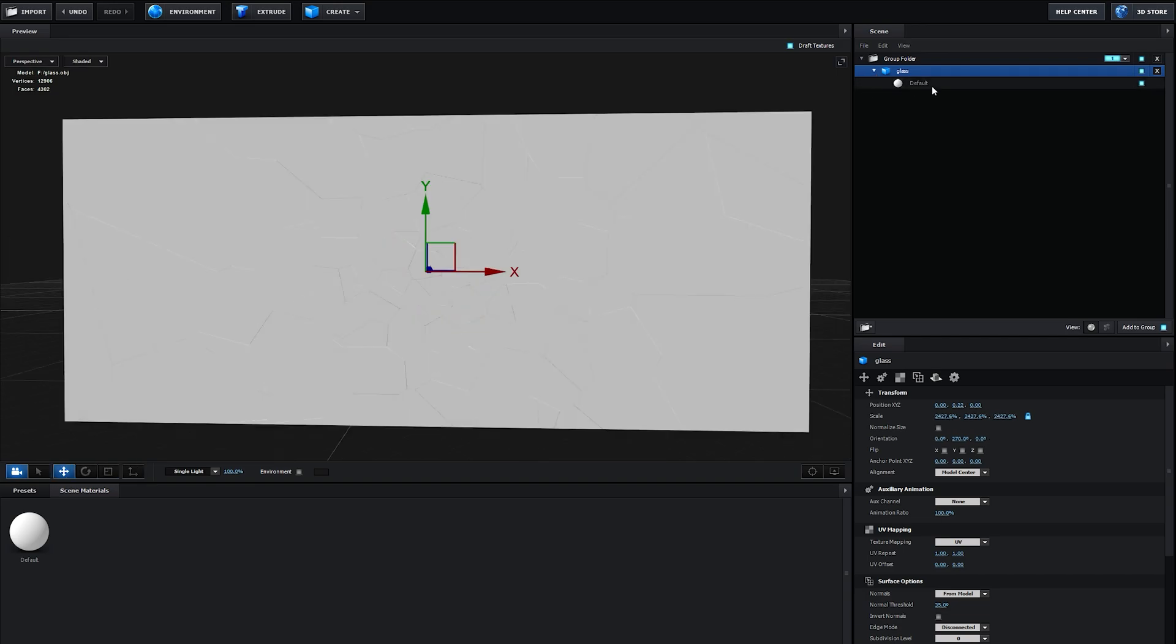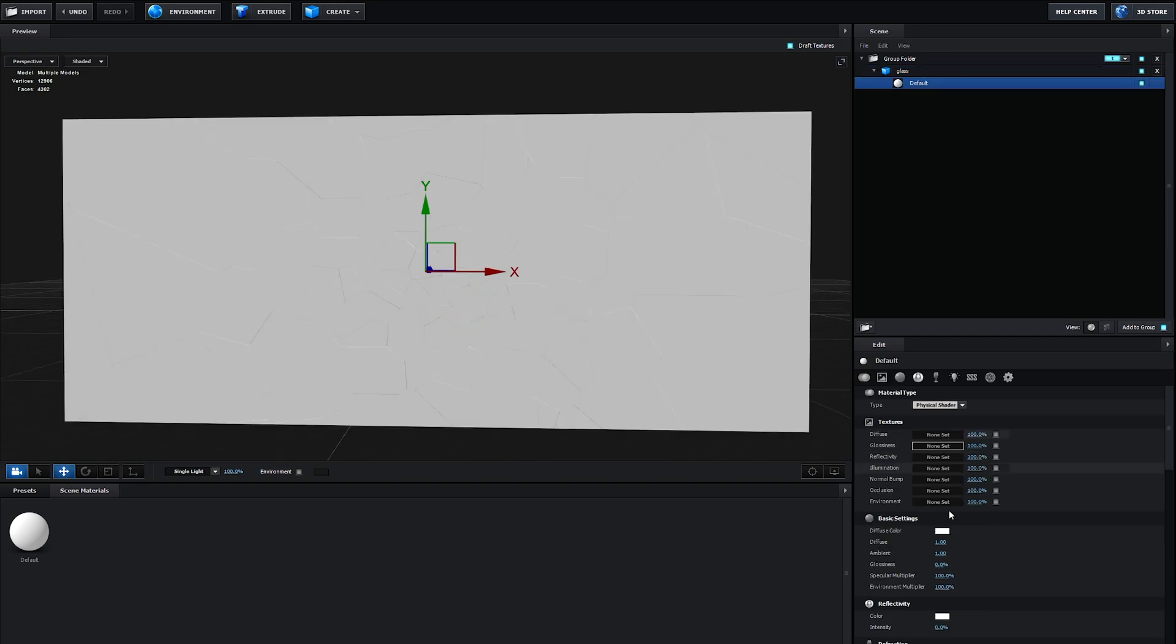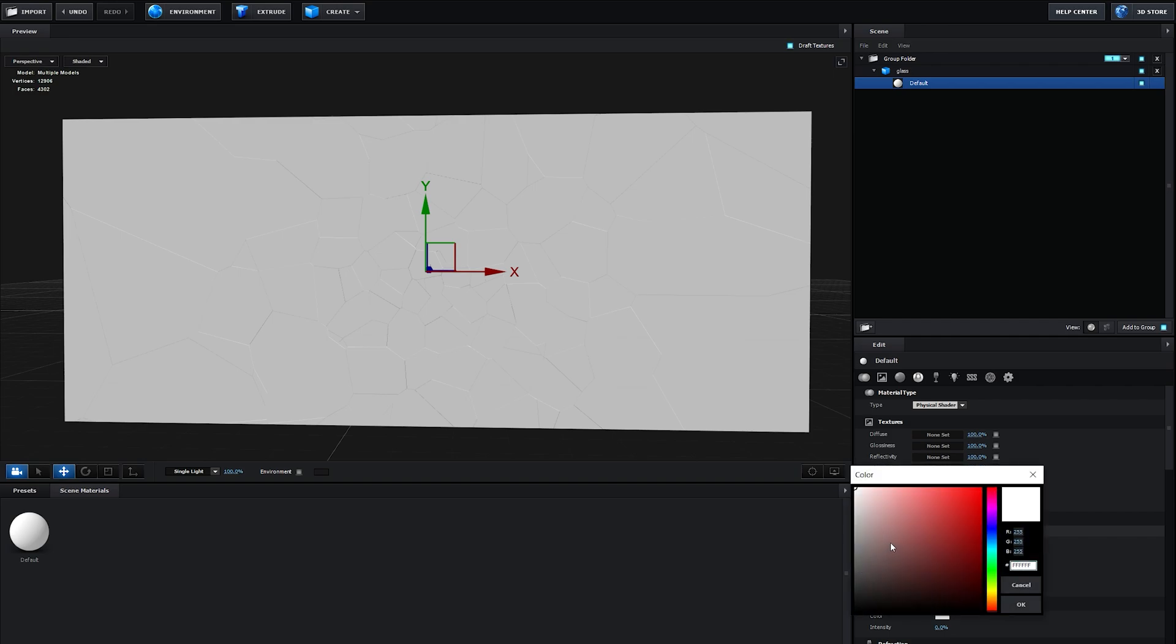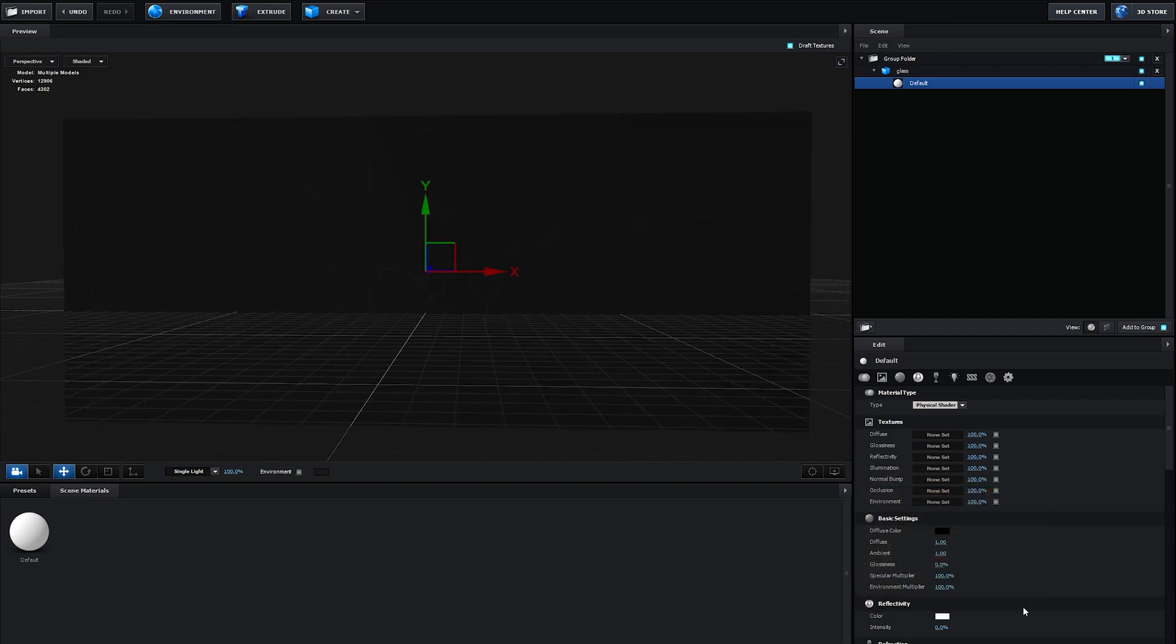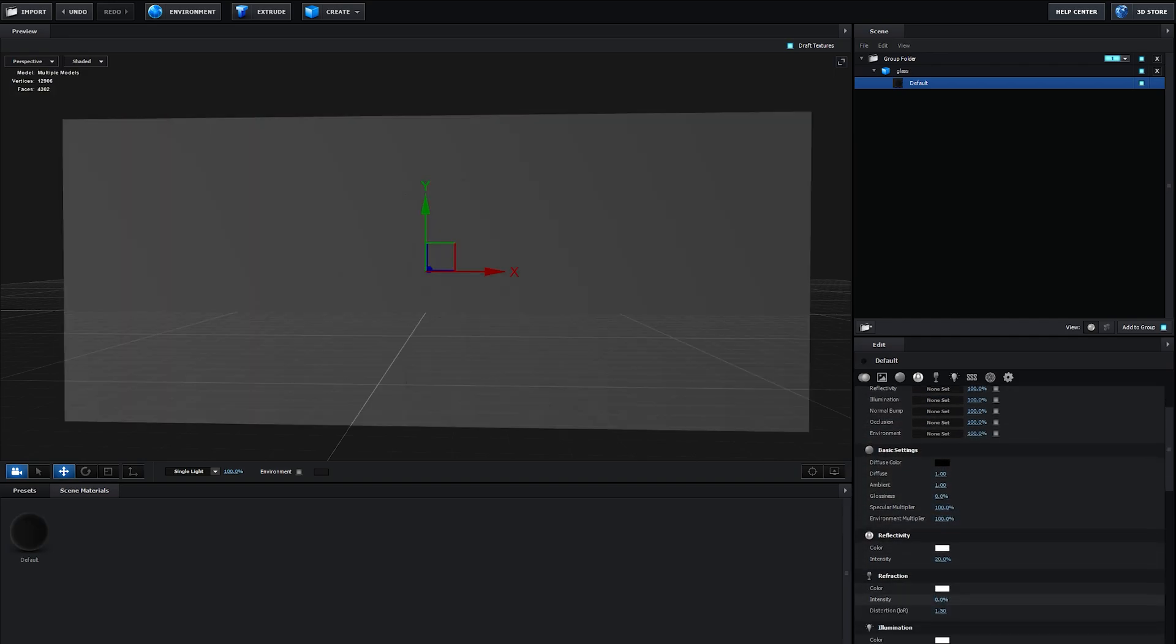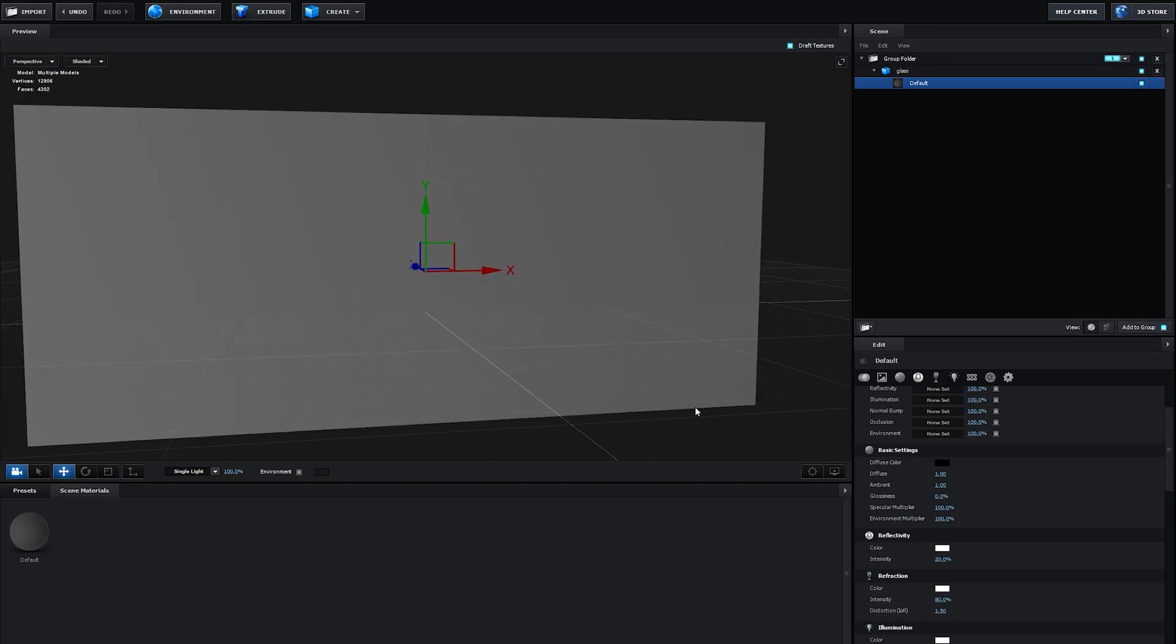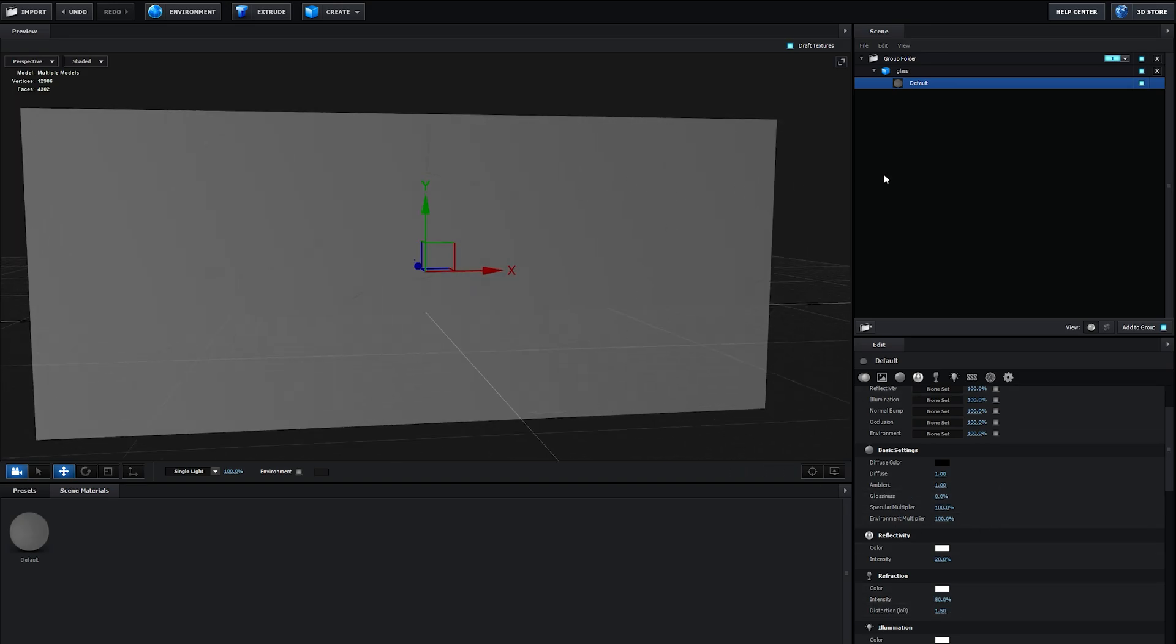Let's go into the material here and make this black. Let's up the reflectivity to 20 and the refraction to maybe 80. We can go back later to change the settings, but for now we're just going with this.